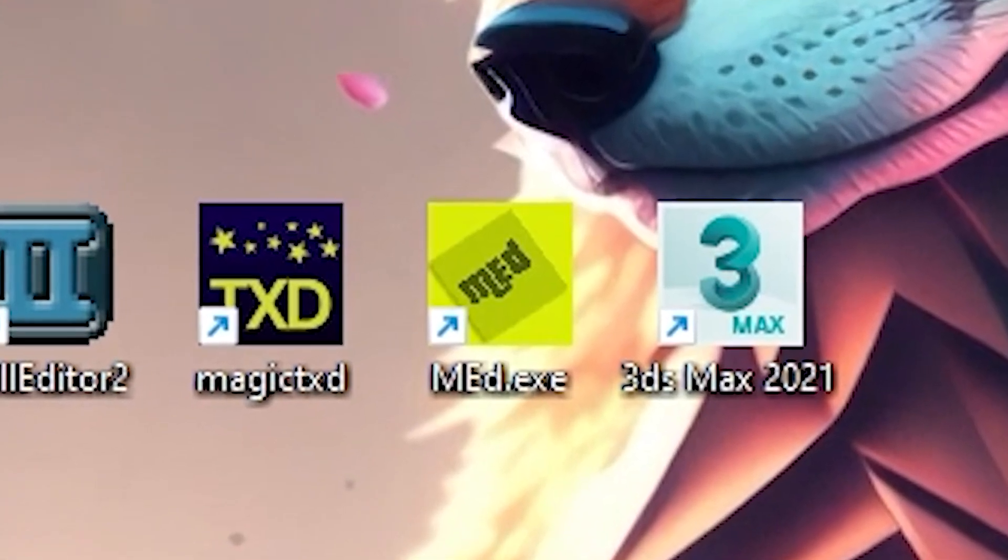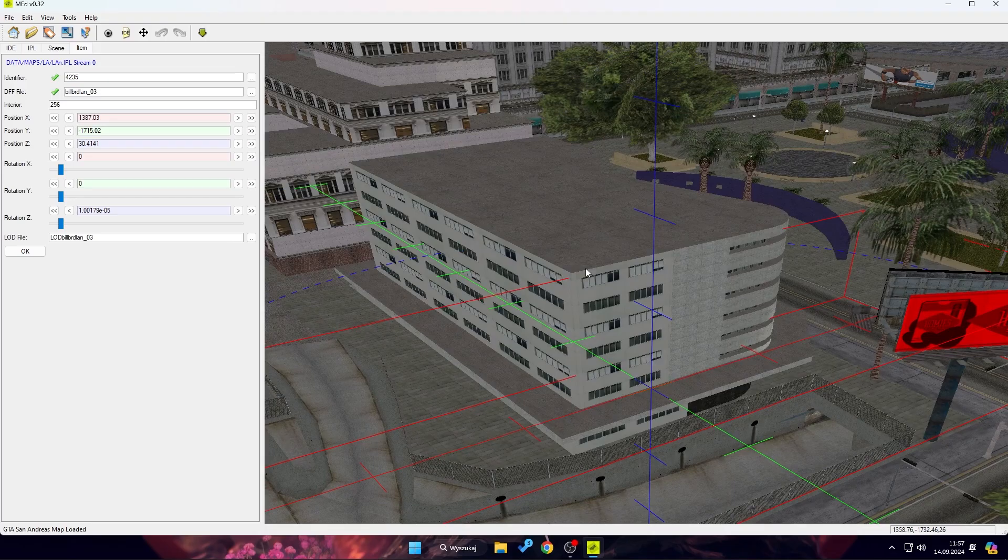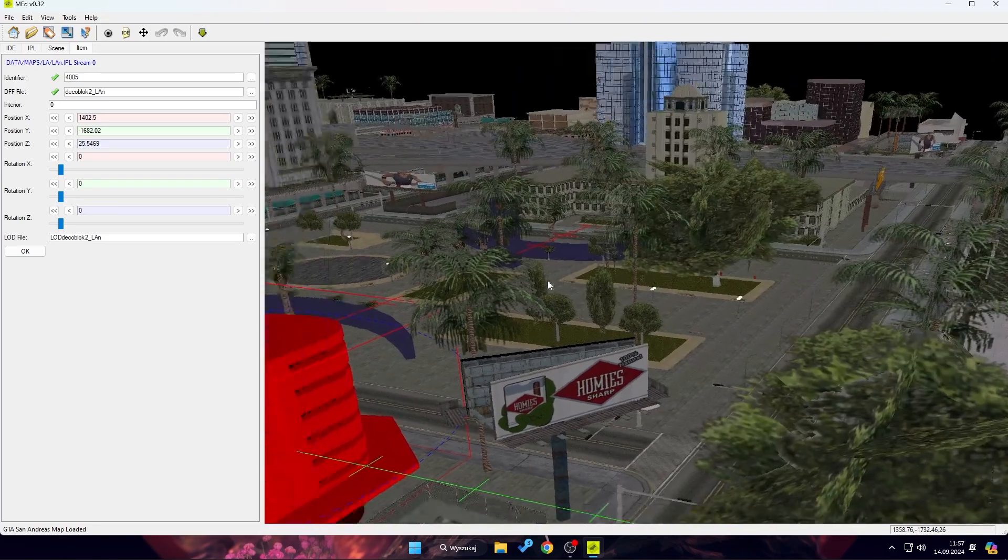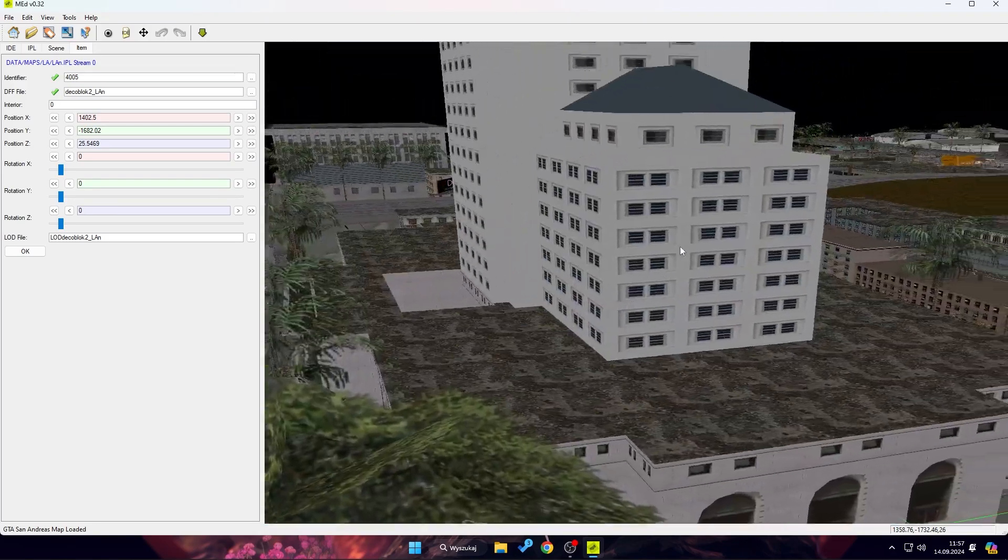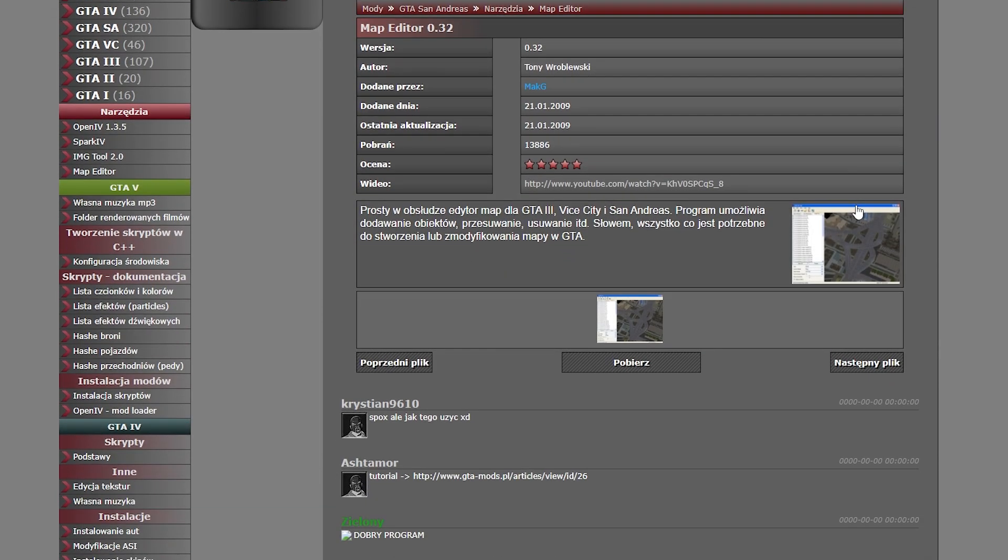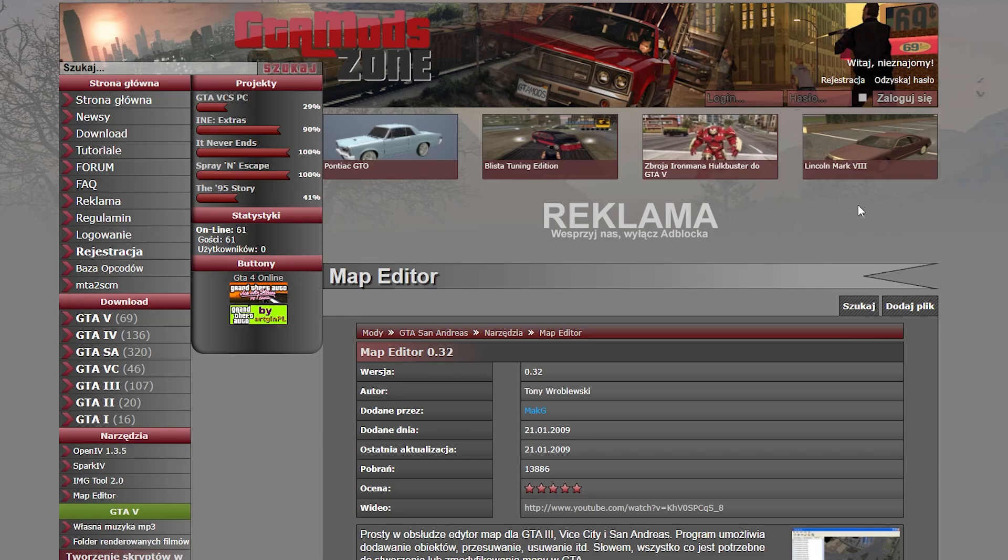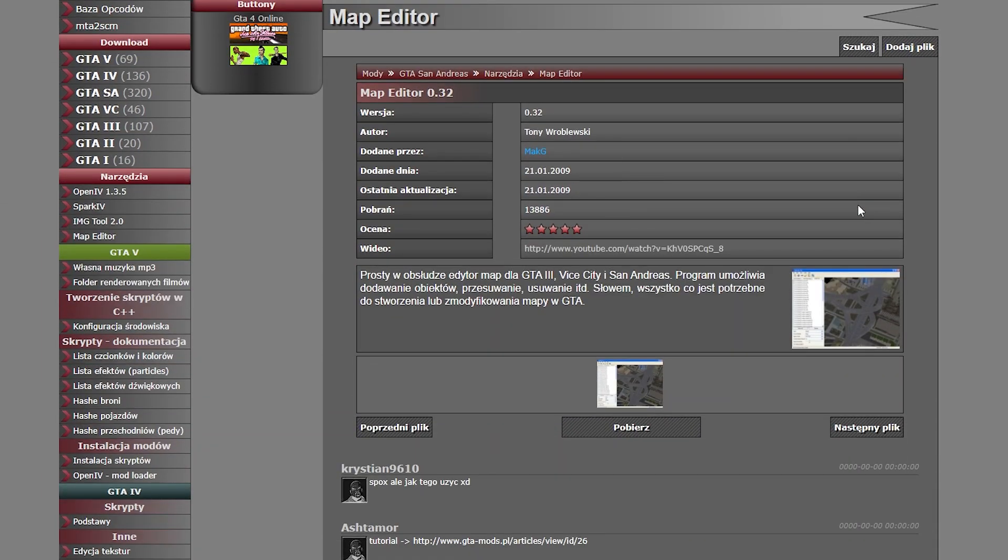Map Editor will be our tool for exporting DFF and TXD files directly from the game. All of these programs are available for free, and you can find the download links in the description.